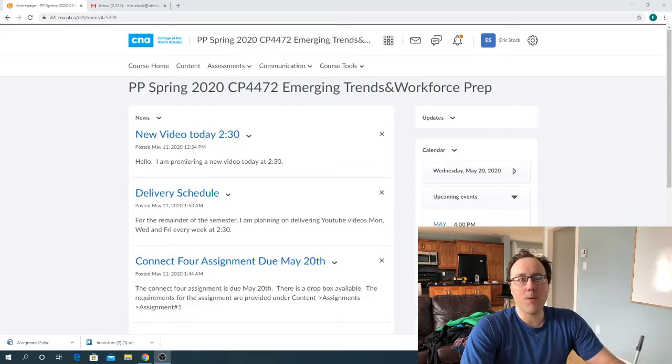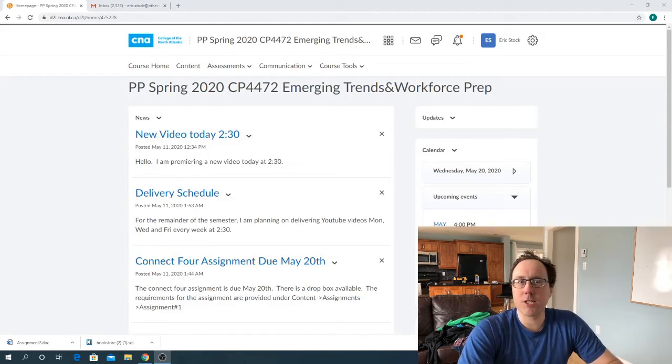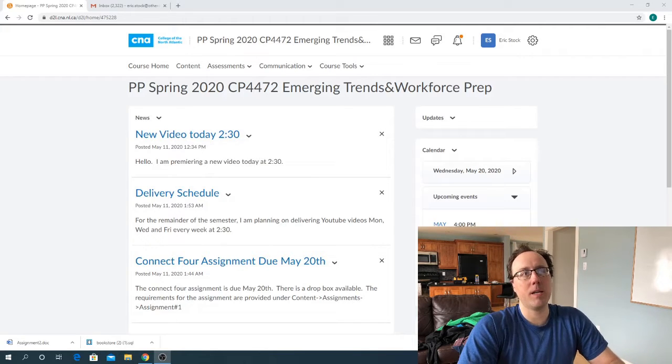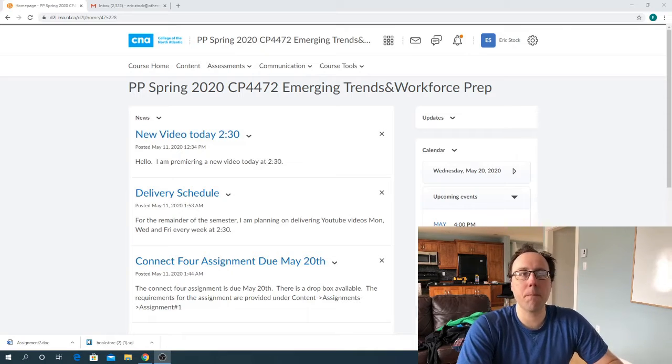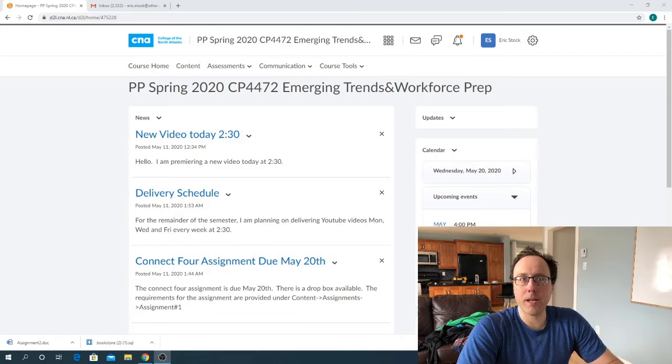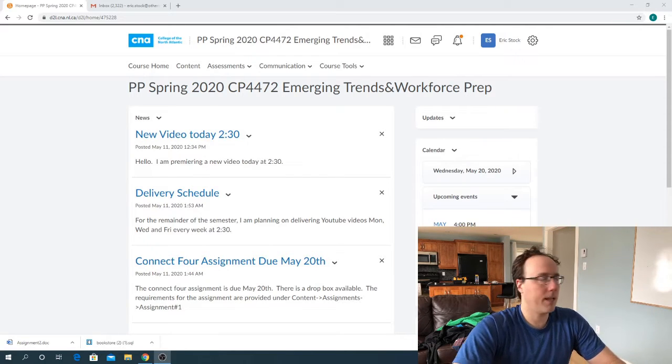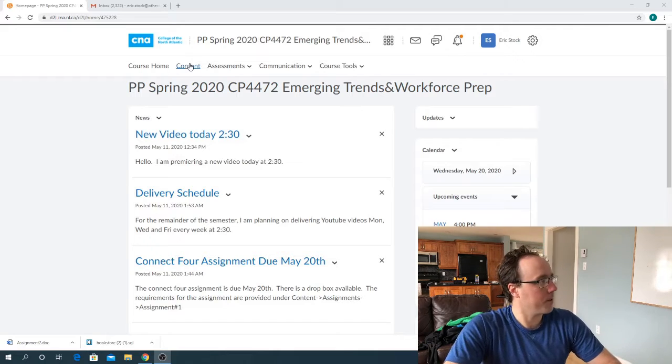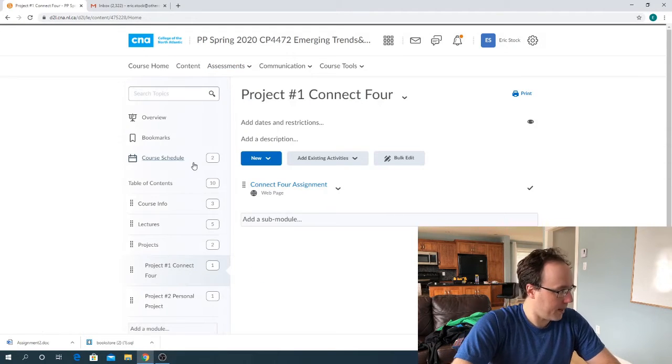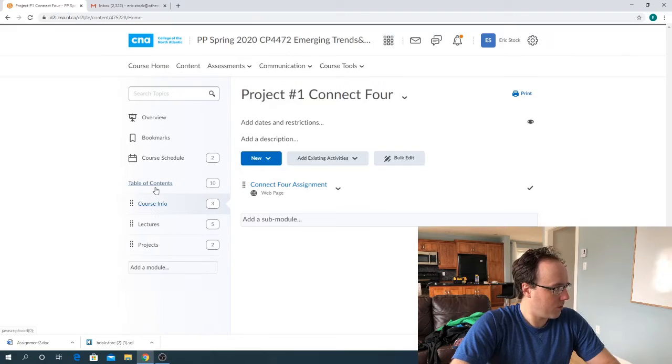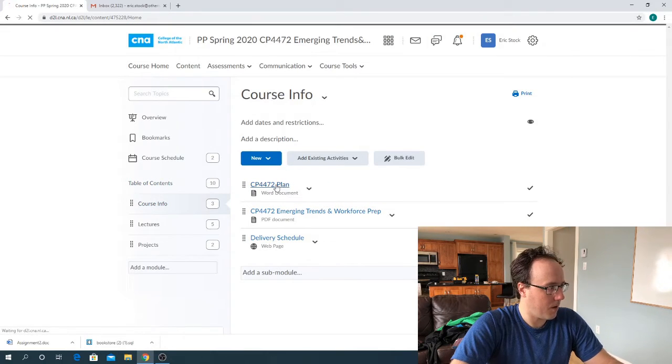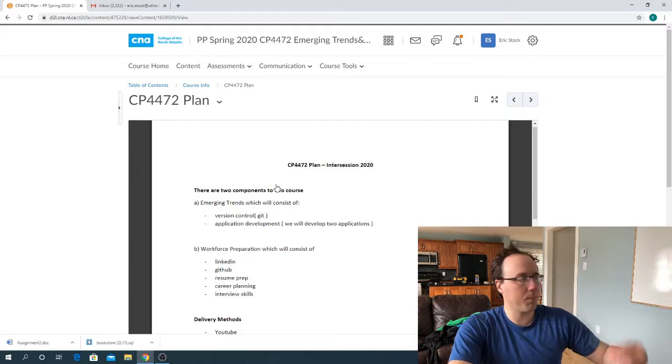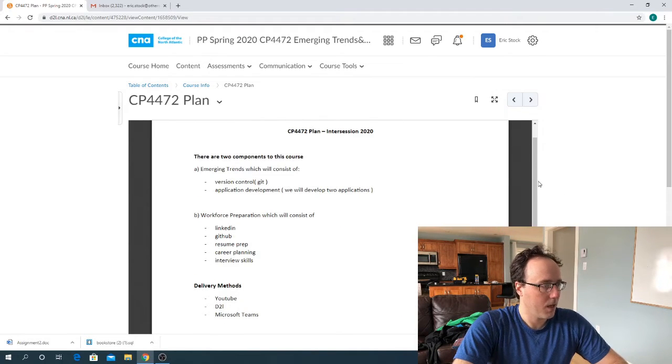Hi everybody. So today I'm just going to do a really short video. I just want to kind of get everyone up to speed on what we're doing in the course now and talk a little bit about the upcoming personal project. So first thing, let's take a quick look. I'm on the D2L shell here and if I go to content, go to course info and we have our course plan and this is kind of a week-by-week breakdown of what we're looking to do.